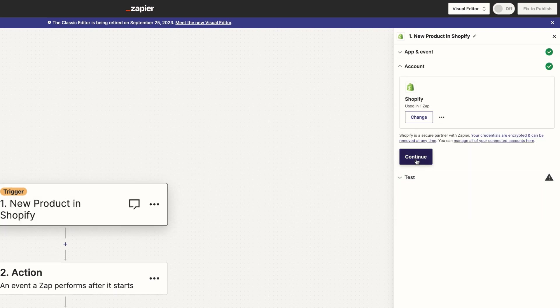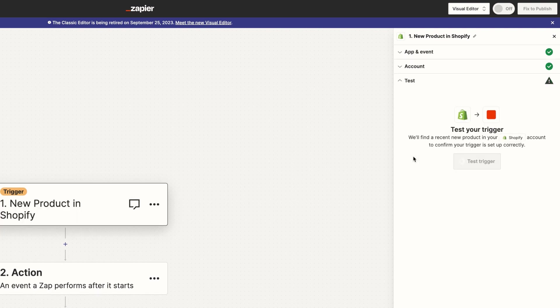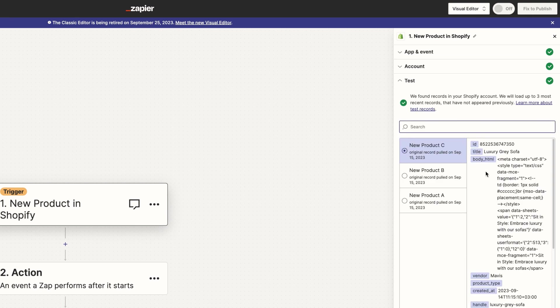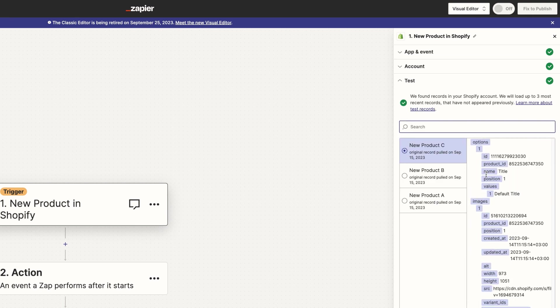I'll connect my Shopify account to Zapier and this will offer full access to my store. I'll test the trigger and if there are no errors, we can continue setting up the action.